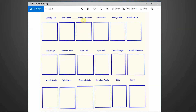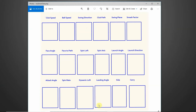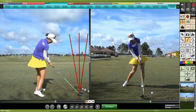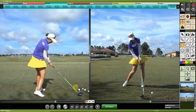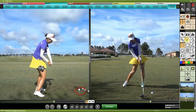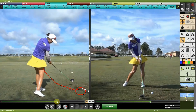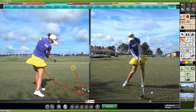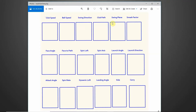Club path is very similar to swing direction, except swing direction is measured over a lot more viewpoints throughout the swing, whereas club path is measured more specifically at the moment of impact. So club path is basically the swing direction right at that impact moment, while swing direction accounts for a broader range of the swing — that's the key difference between those two.